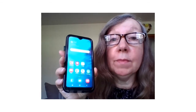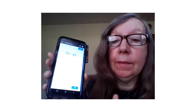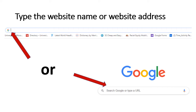Here's my phone. You can see I have Chrome on my phone. If I tap it, it takes me to a page where I can type in the website name or address, and then it will search for that website. This is what the search page on Google Chrome looks like. You can type the website name or address at the top after the G, or down where it says Search. You only need to type it in one place.